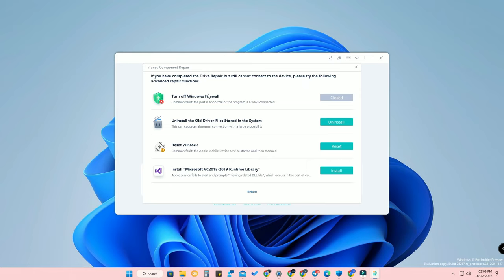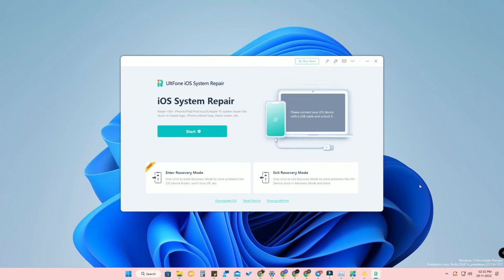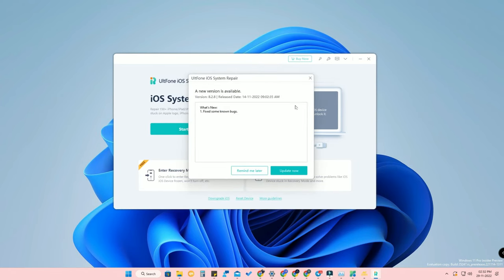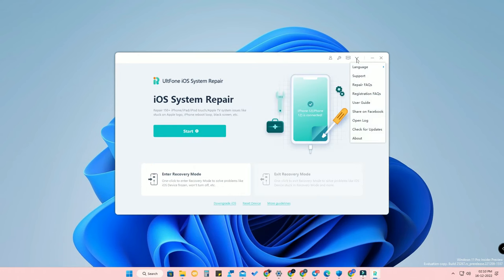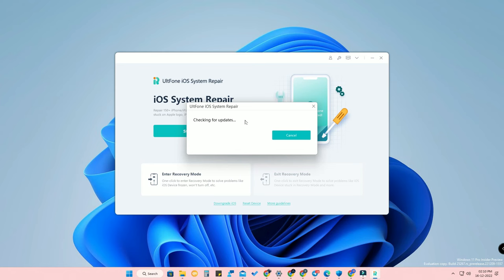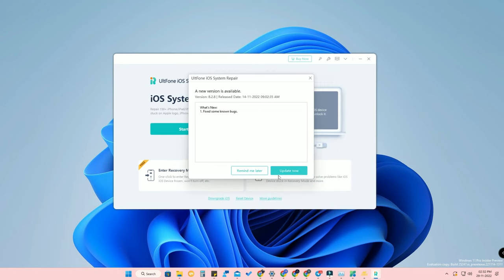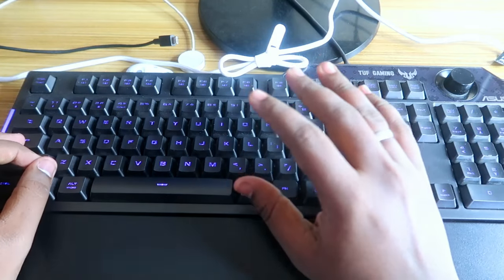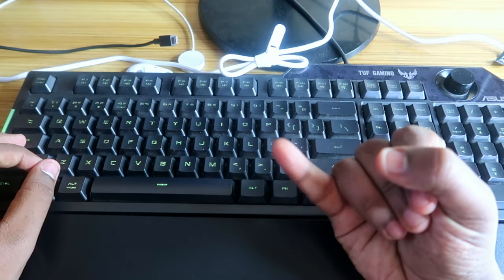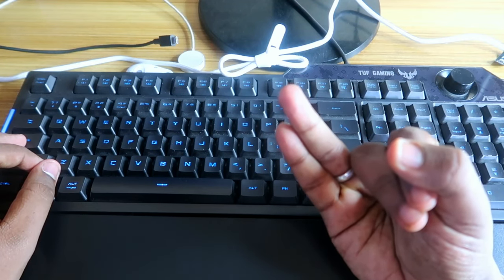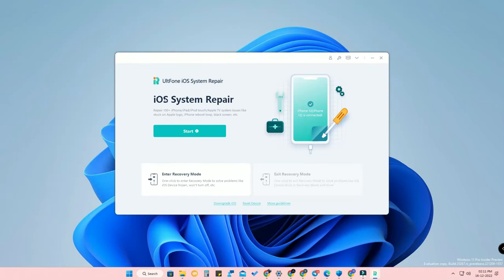In Advanced Repair, you can uninstall old driver files, reset Winsock, and install the Microsoft Runtime Library. Also check that AltPhone is up to date by clicking the down arrow and selecting Check for Updates. Make sure your Windows PC is up to date, your antivirus is turned off, and AltPhone iOS System Repair is also up to date before proceeding with the downgrade.